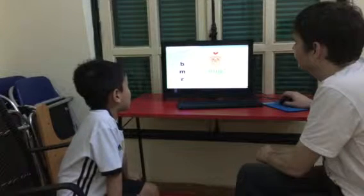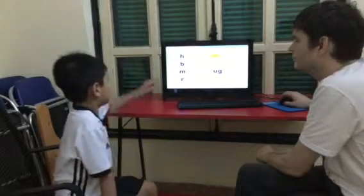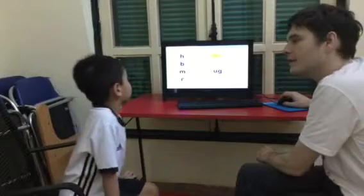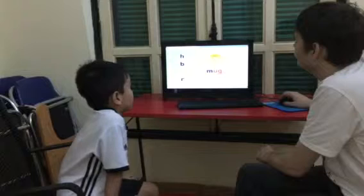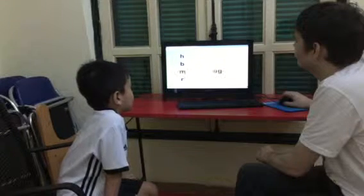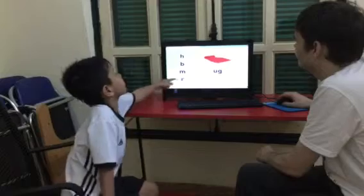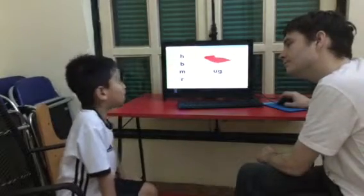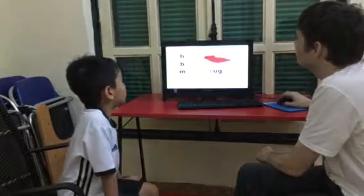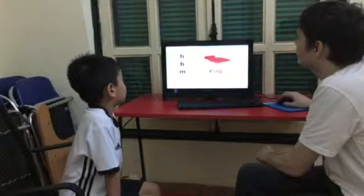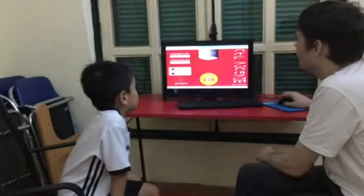Hug. Bug. And this word is? Hug. Hug. Rug. Rug. Yeah, rug. Rug. Alright, okay.